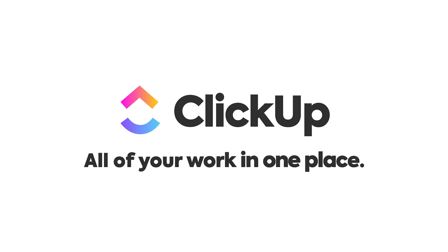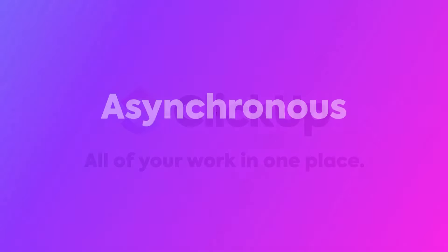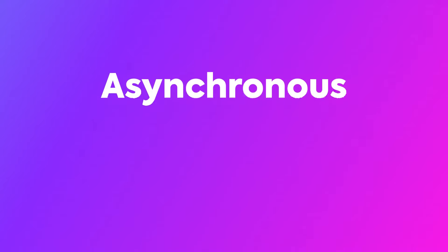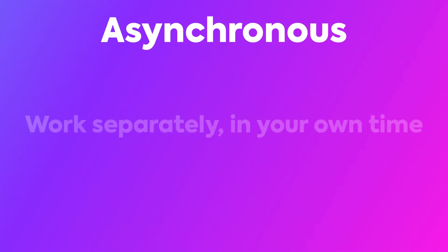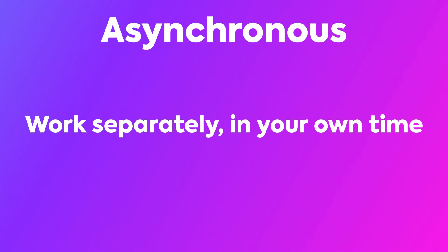The first approach to working that we'll discuss is asynchronous collaboration. As a reminder, asynchronous work is where you work on things separately, in your own time.